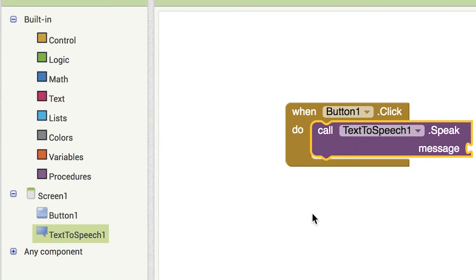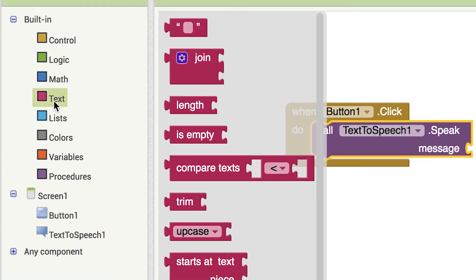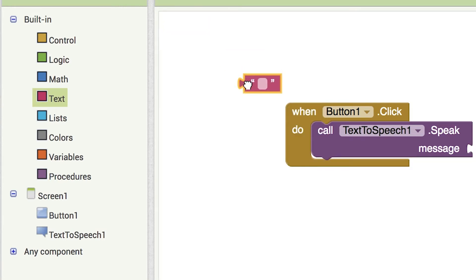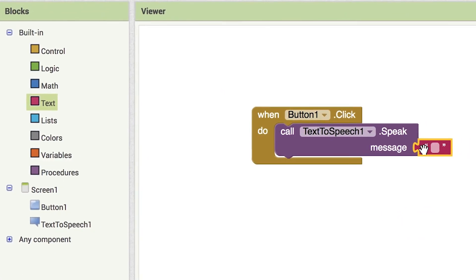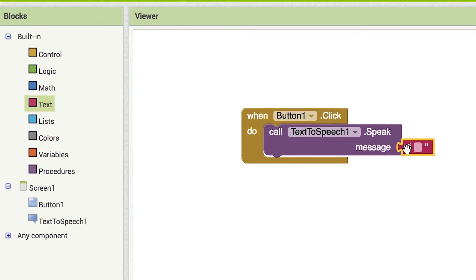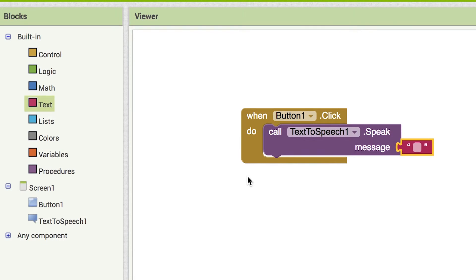Now you need to tell the text-to-speech dot speak block what to say. Click on the text drawer, drag out the text block and plug it into the socket labeled message. Click on the text block and type in hello world.